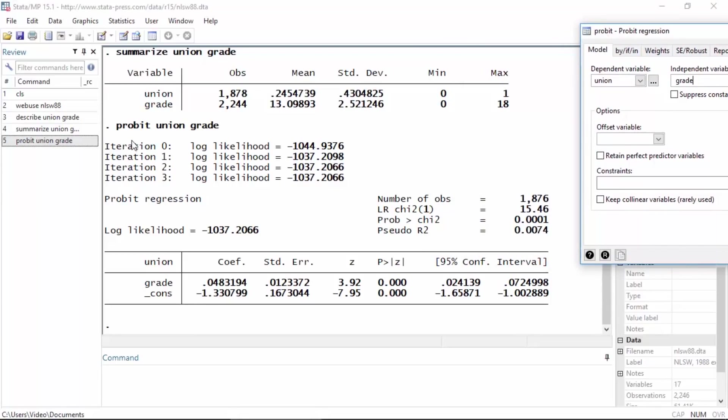I'm going to click submit to fit the model and I'm going to move this over to the side here so we can look at the command. The command is probit, followed by Union which is the dependent variable, and then grade is my continuous covariate.